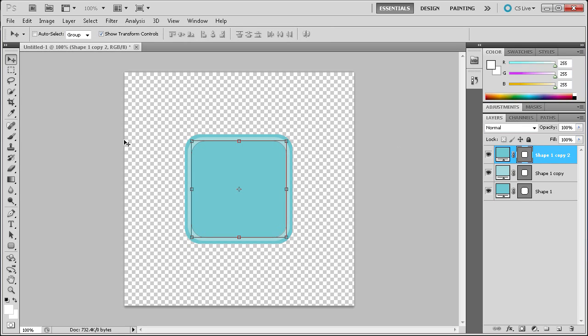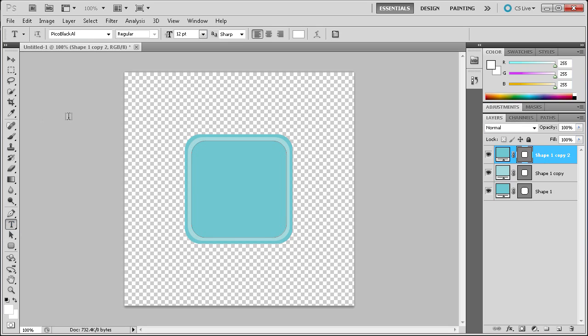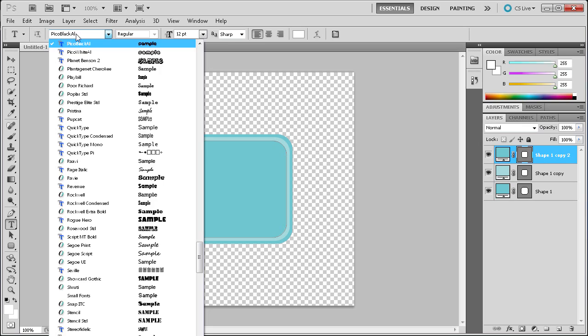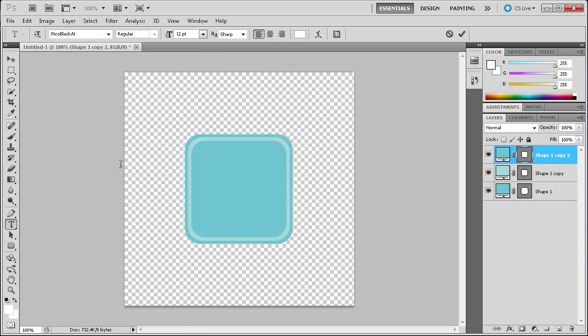The next thing we're going to do is get our text. Select the text tool. The font I'm going to be using today is called Pico Black AL or AI — you can get it from a site called Twitterfont.com. There are two available downloads; I downloaded the first one, so just a heads up on where you can get that font.